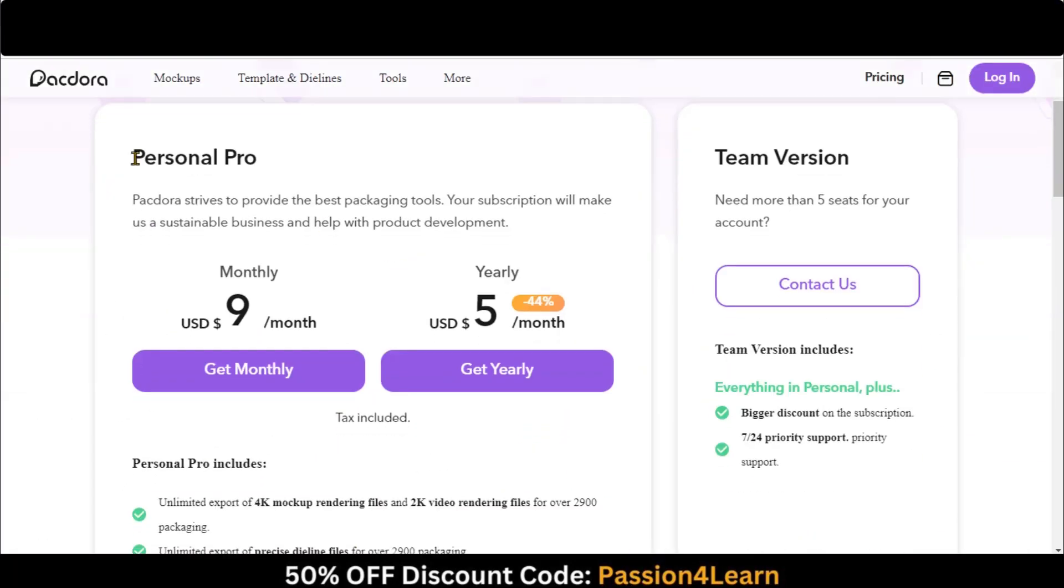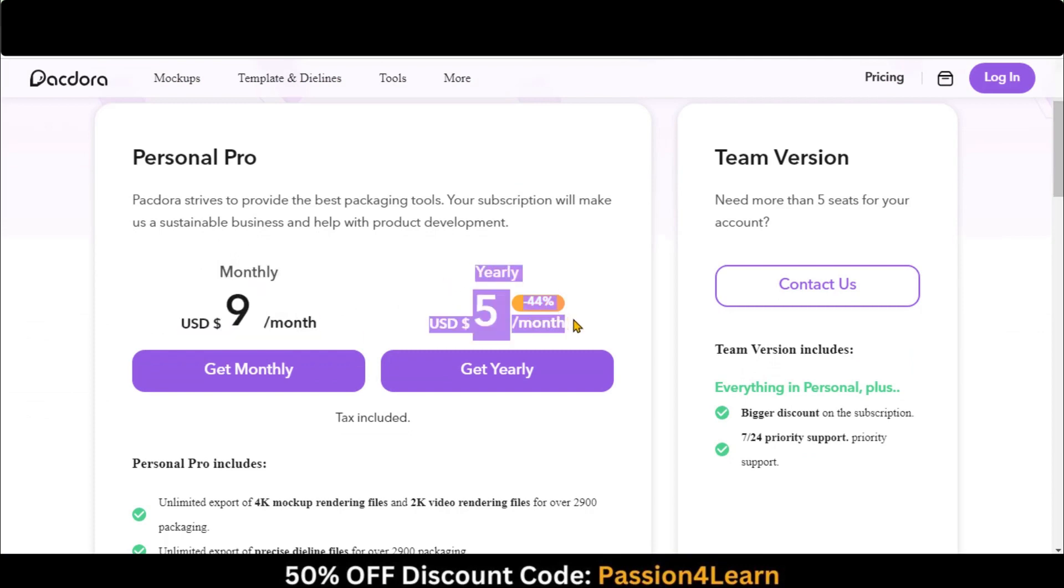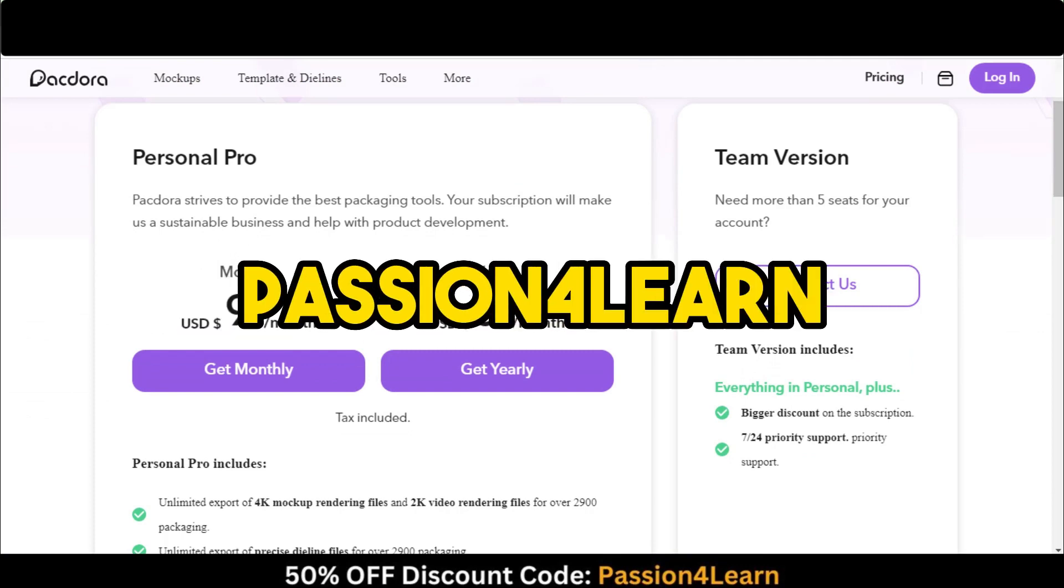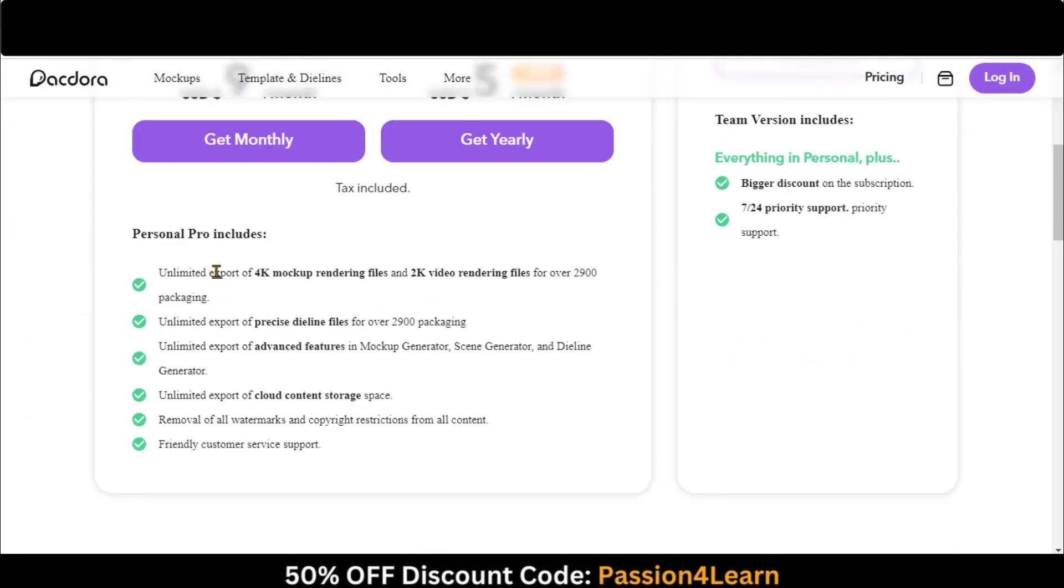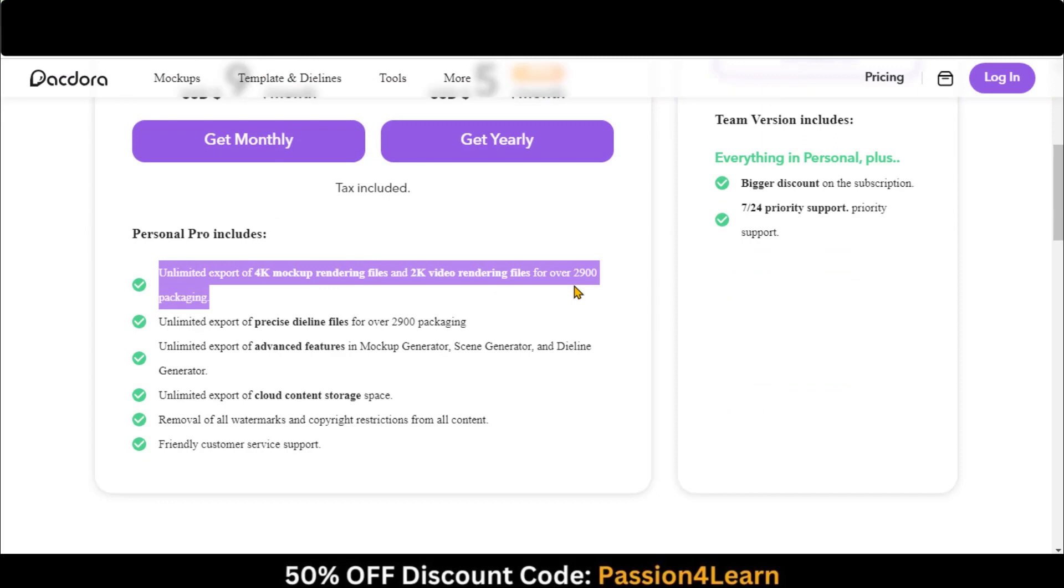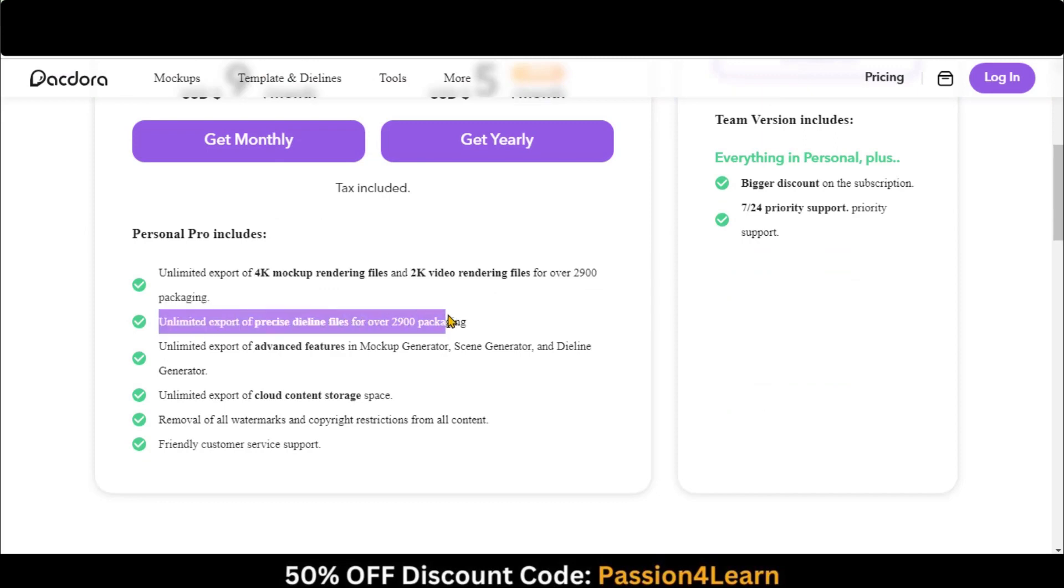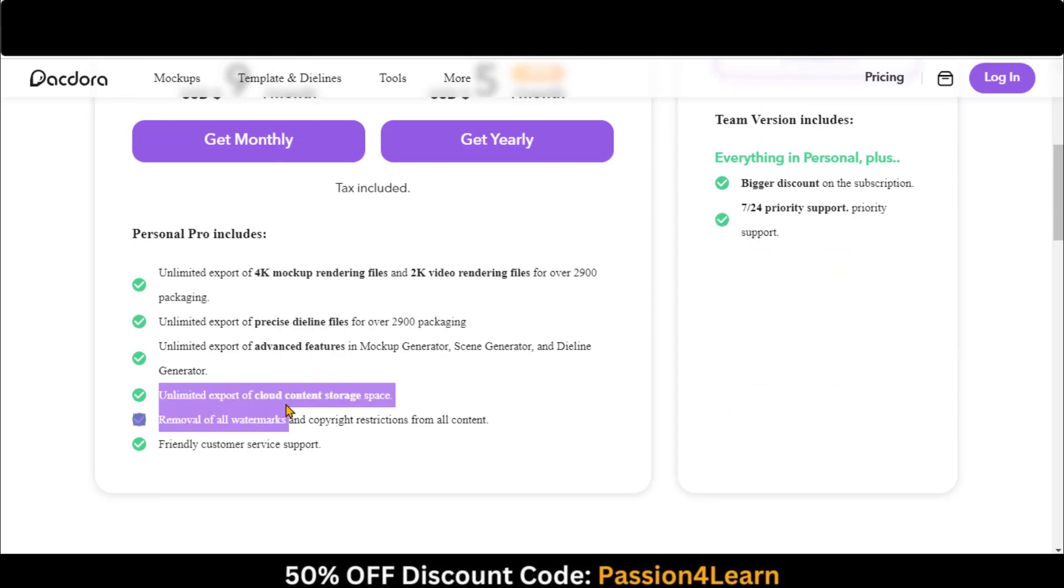Its pro plan costs you just $9 per month with unlimited features. By applying this coupon code, you can even reduce the price by up to 50%. Let's start to design a juice bottle.